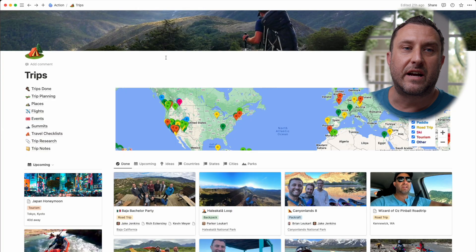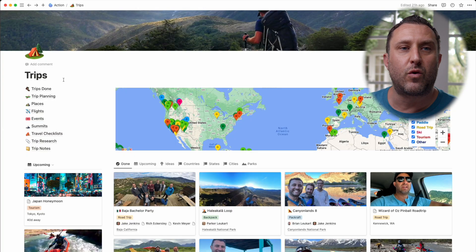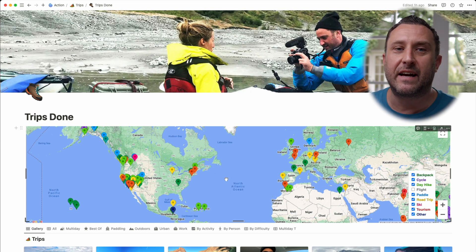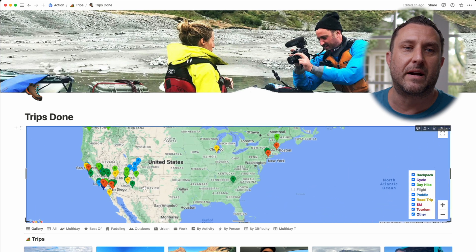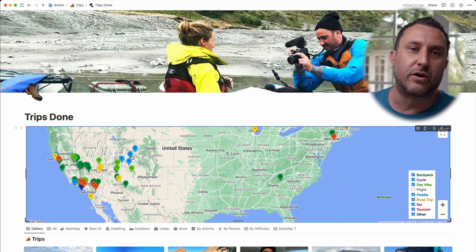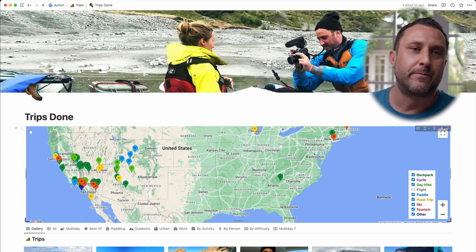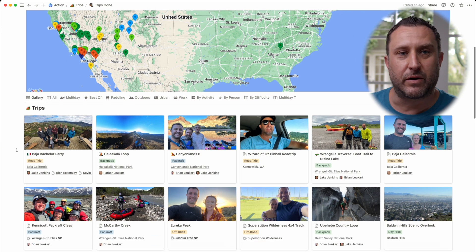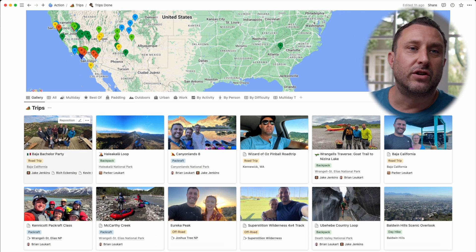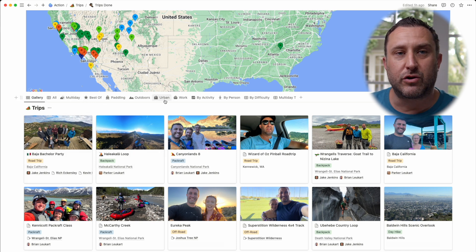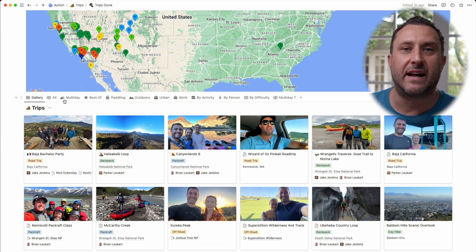Let's take a look at the navigation links in the upper left. The first one is a link to the big database of all the trips I've ever done. That page starts with a big interactive map so I can zoom in, find trips I'm looking for, and see the trips by type and filter different types of trips. Below that is the big gallery of all the trips I've taken, with other views for multi-day trips, urban trips, outdoors trips, etc.